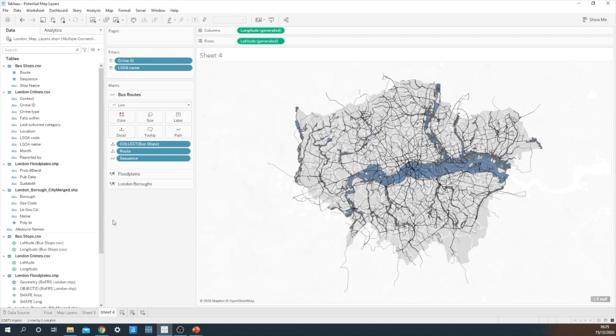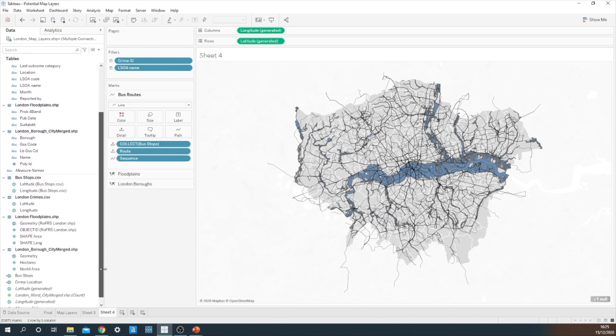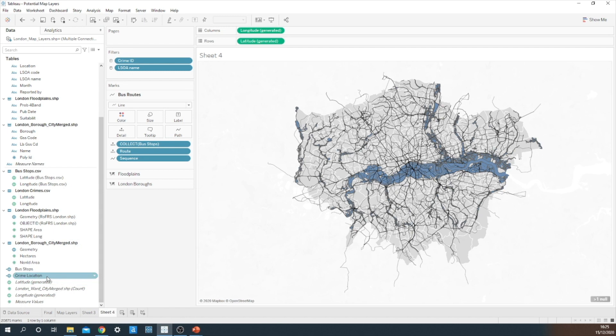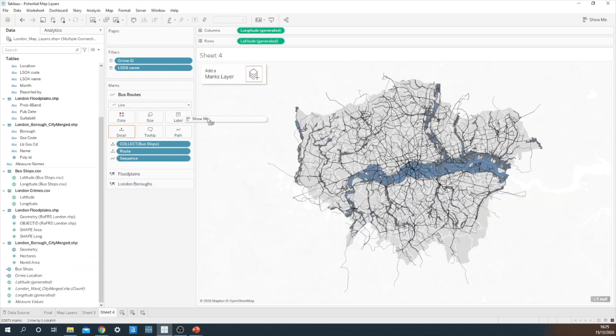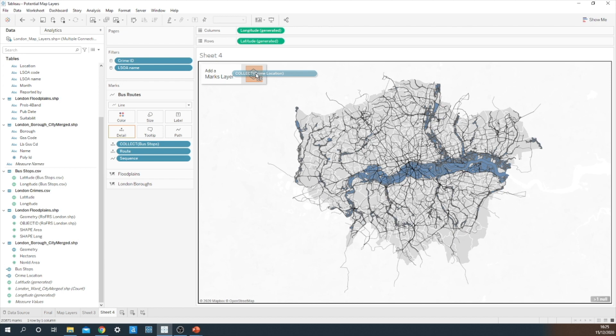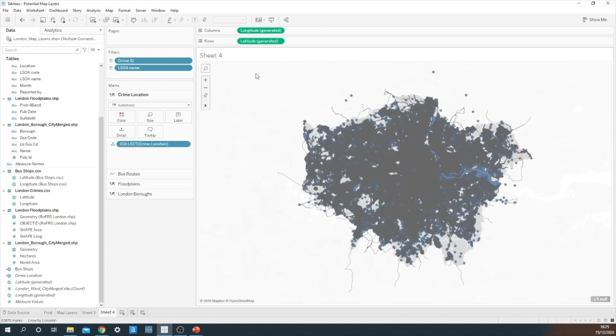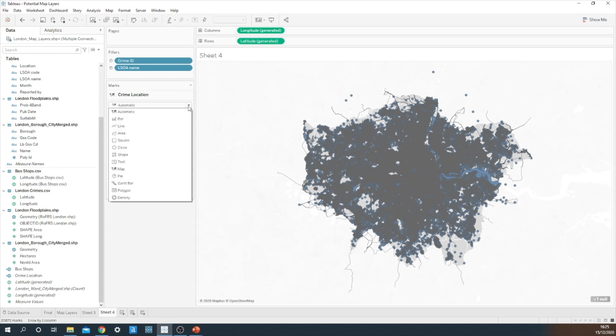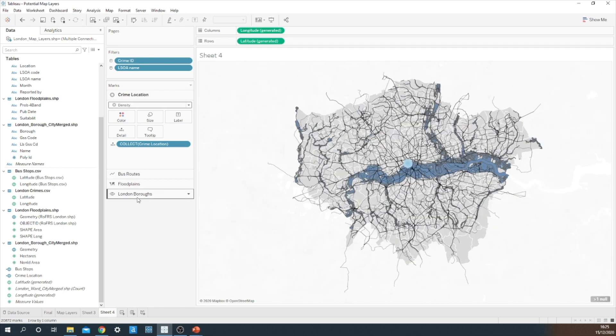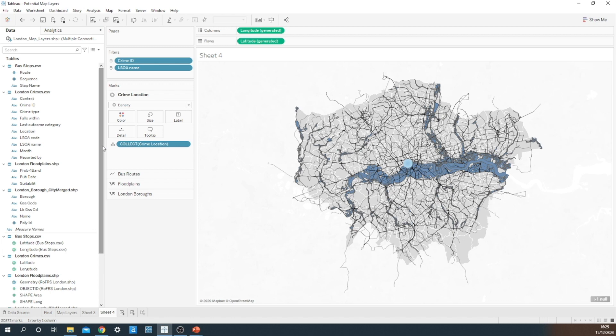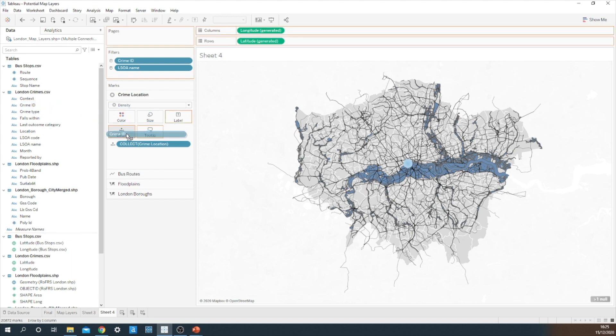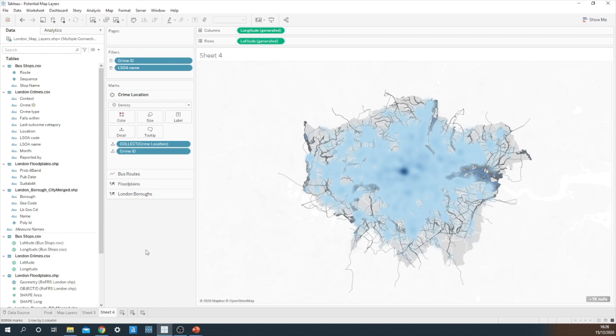I think this is looking quite cool. We've got a fair amount of context in the view now, but I think we can go one step further and add one more layer to the map. I did the same thing as I did with the bus stops. I created a crime location calculated field to generate the individual points of the crime by using each latitude and longitude. So I'm going to click and drag that onto the add a marks layer option. It's not looking particularly pleasant right now, but with a bit of formatting, I think we can make this look nice. I'm actually going to use a density plot this time. Tableau is doing its usual trick of just returning me the one object. So I'm just going to click and drag crime ID and stick that onto detail, so it differentiates between all the individual crimes within London.